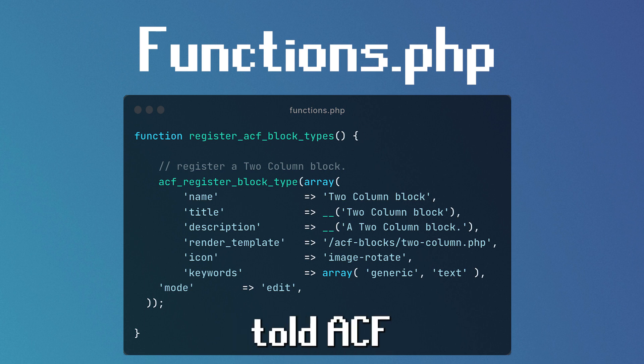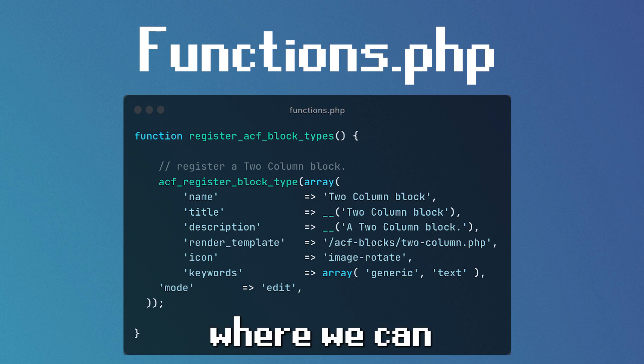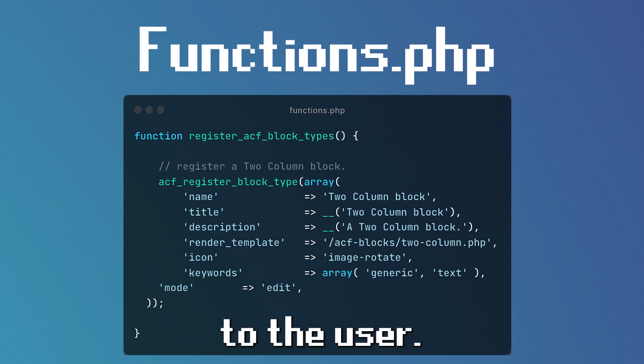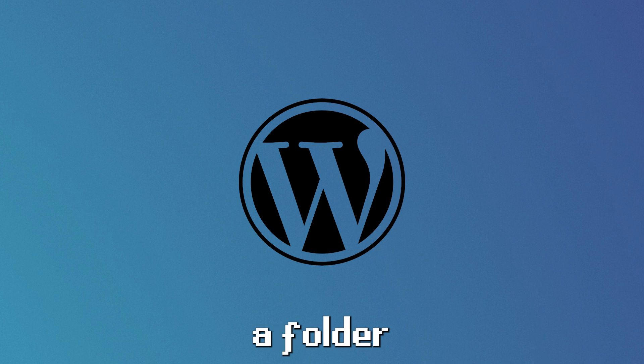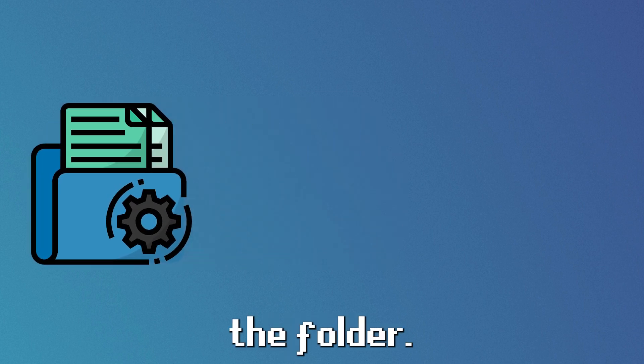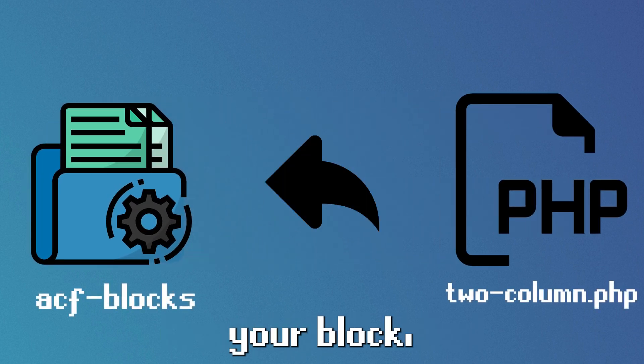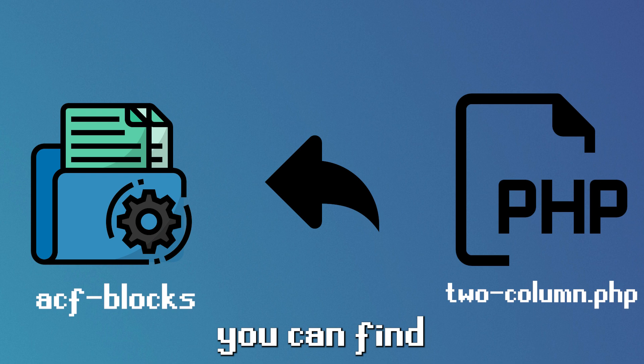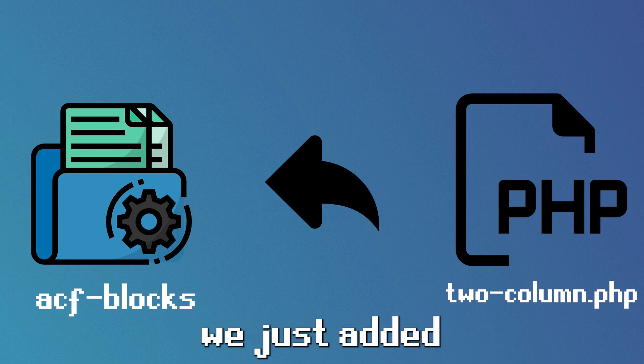Now that you've told ACF the type of block you will be making, we now need to tell WordPress where it can find the block to display to the user. In your theme directory, create a folder called ACF block. Inside the folder, add a file wherever you called your block. You can find the name under render template in the code block we just added.